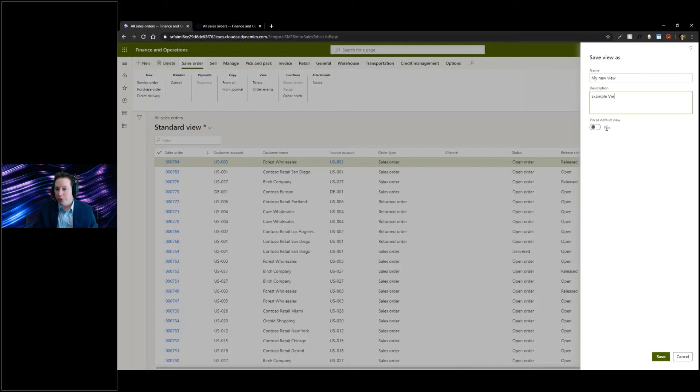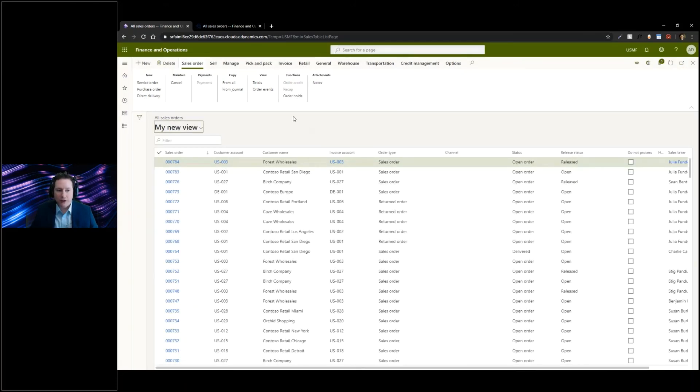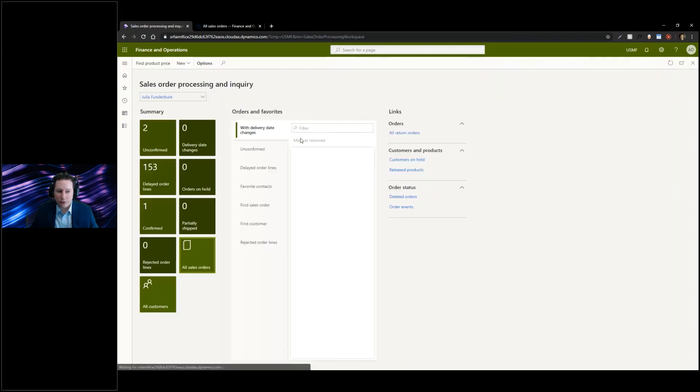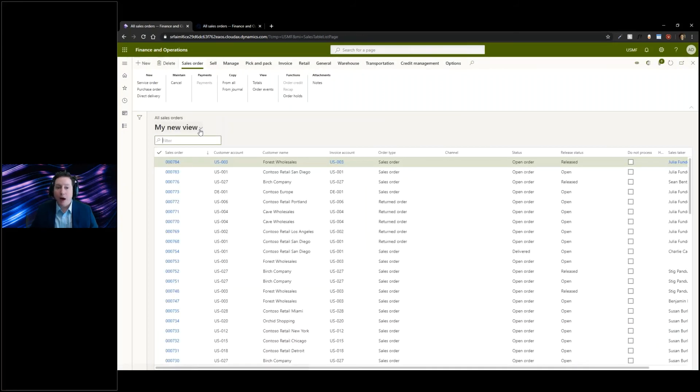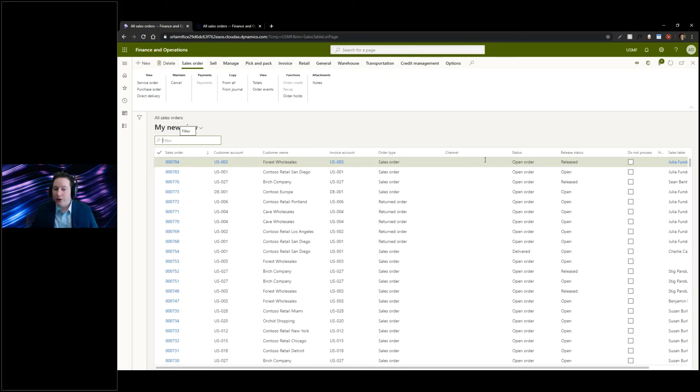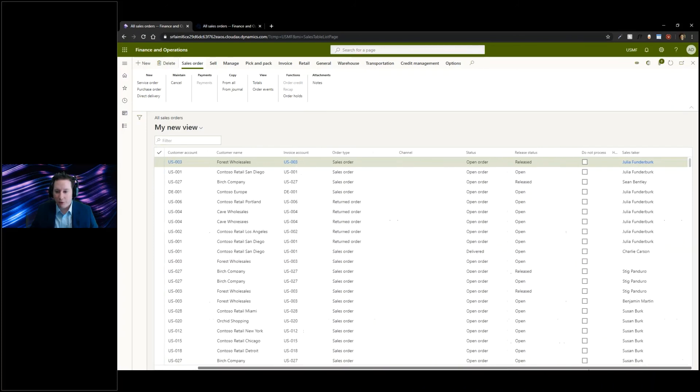Now when I actually access my sales orders, when I go to all sales orders that we're looking at, my new view is being used for that, which means that you can personalize the columns that you have inside of here.